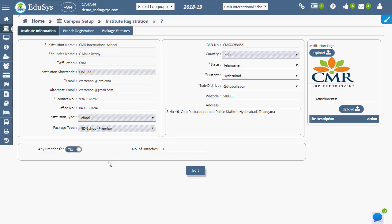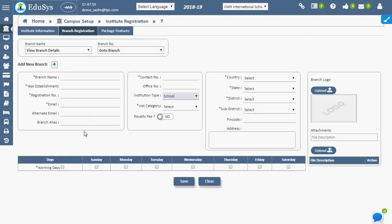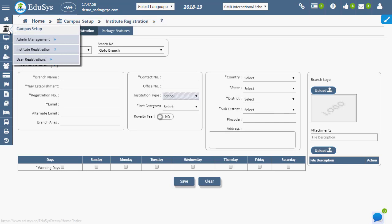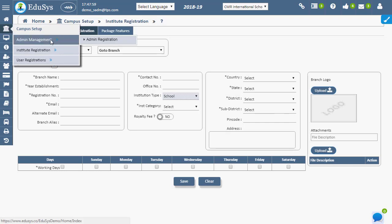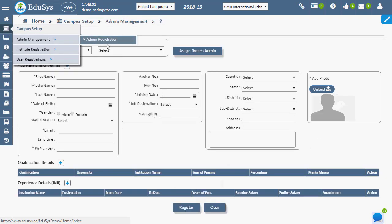The changes, if any, in the institution data can be made in the institution information page. Institution branches can be registered in branch registration page. In order to register or appoint any admin to the institution branch, admin registration should be utilized.